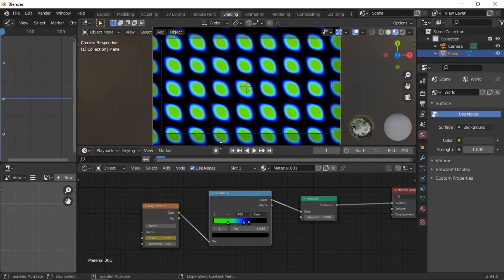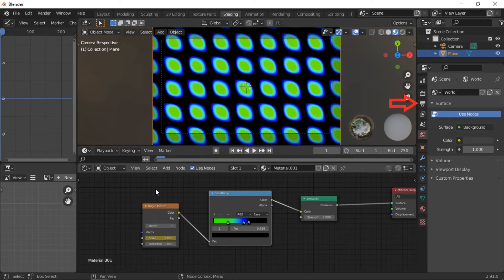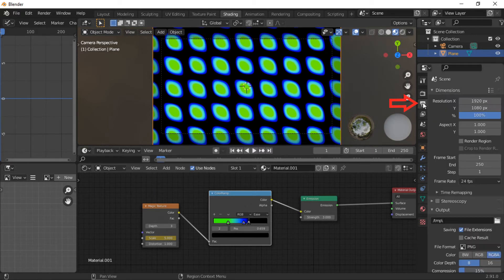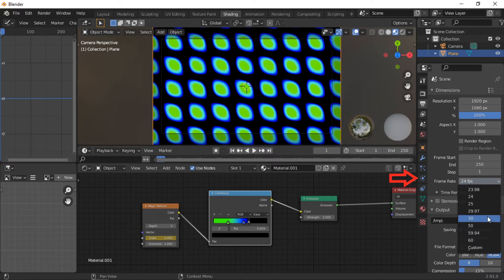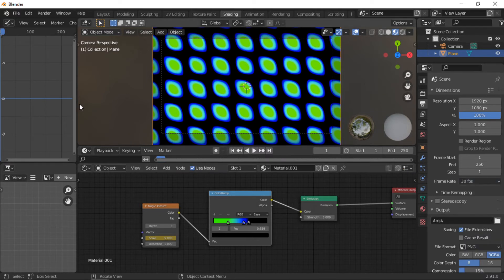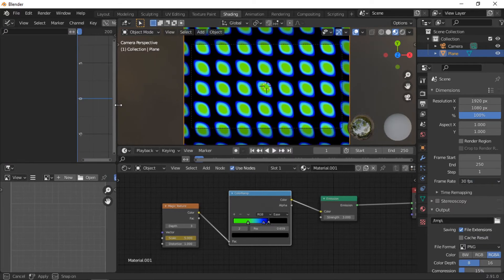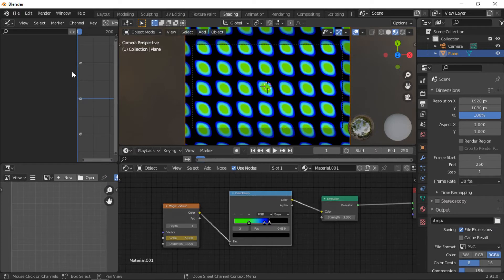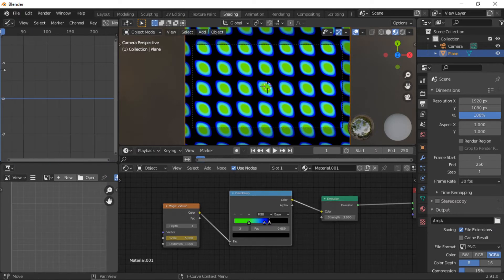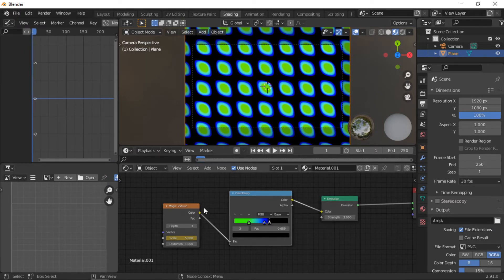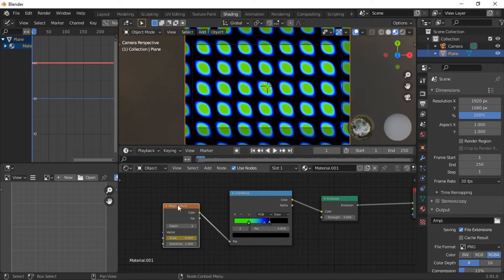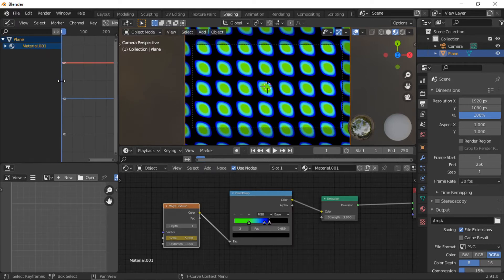The frame rate should be set before adding the sound file. This will avoid issues with the synchronization to the animation with the magic texture node. Expand the graph editor information. We can then see the keyframe information.